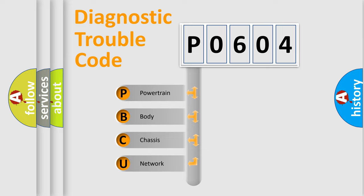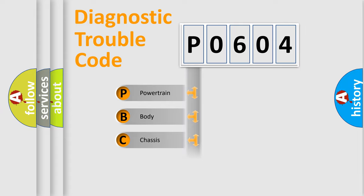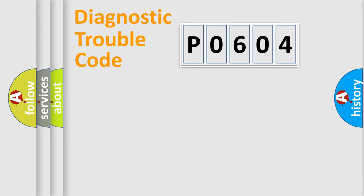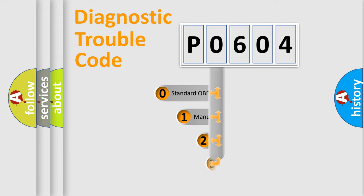We divide the electric system of automobile into four basic units: Powertrain, Body, Chassis, Network. This distribution is defined in the first character code.